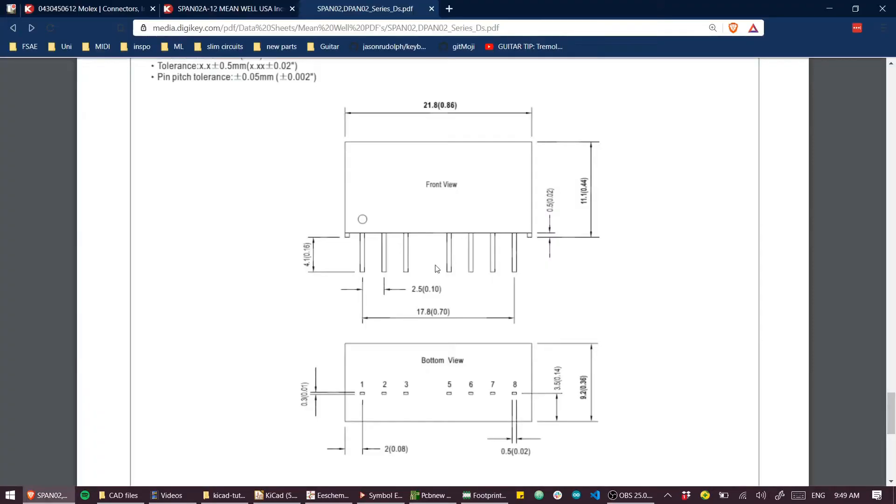Now we just need to shift it where it needs to be and it is offset by 3.5 and 2.